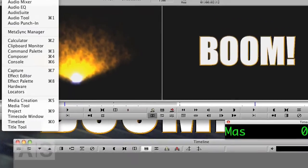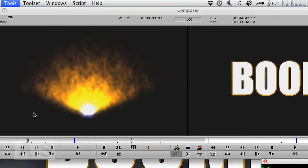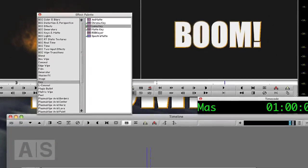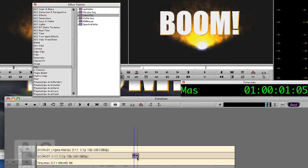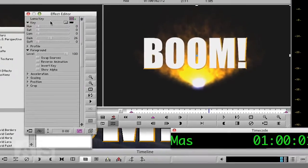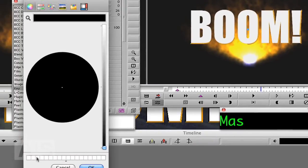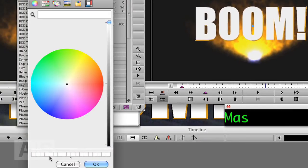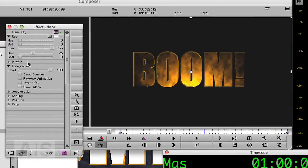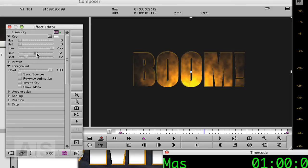If you go to Tools, Effect Palette, Key, and use the Luma Key. Go to the Effect Editor and say color is not black but white. That looks pretty nice. Soften it a little. Change the gain. Alright.